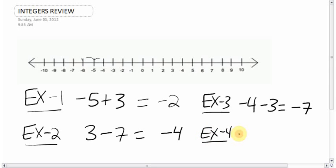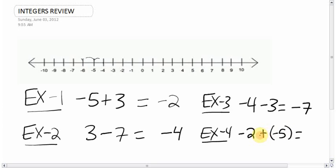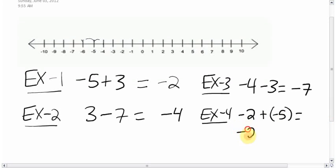Sometimes you see questions like this: negative 2 plus negative 5, where the negative 5 is in brackets. Sometimes they put it in brackets just to keep the signs tied together. We have a double sign — a plus and a minus — and the rule is that when you have signs that are different, it's going to be negative. So rewrite this as negative 2 minus 5. You're down 2, then down 5, which means you're down 7.